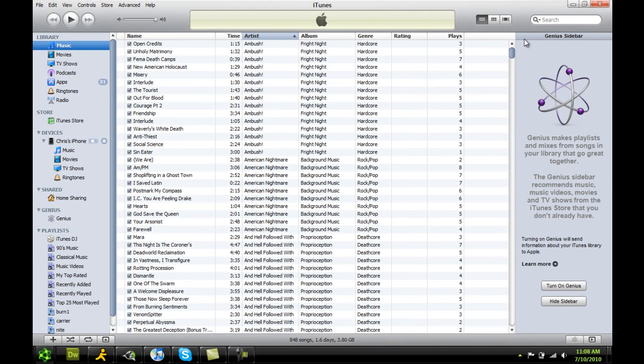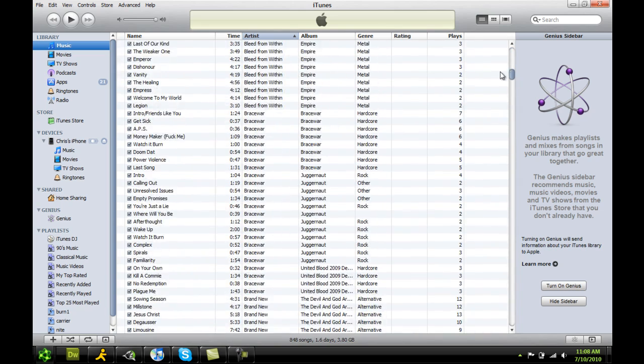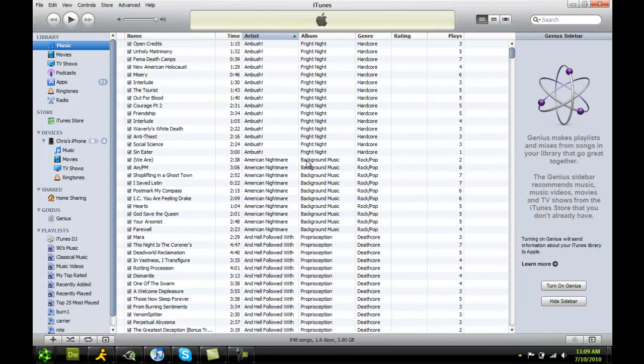I'm going to do a tutorial here on how to make a ringtone for your iPhone with any song in your iTunes library. There are no good tutorials out on how to do it. They're all confusing as shit. So I'm just going to straight up show you how to do it.